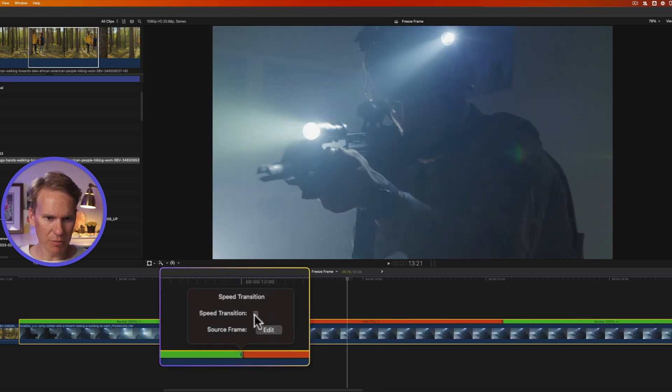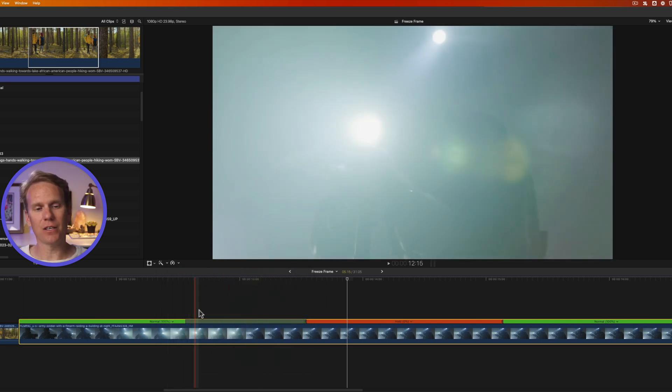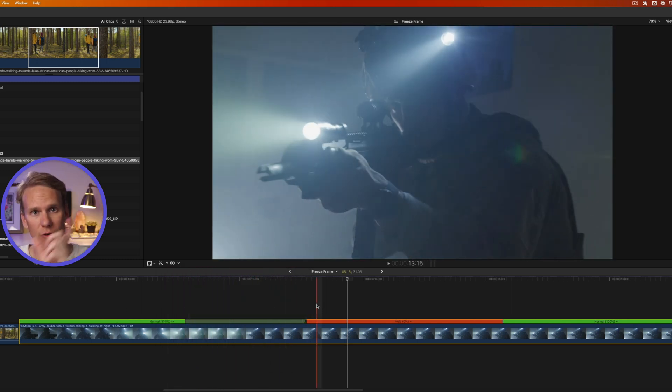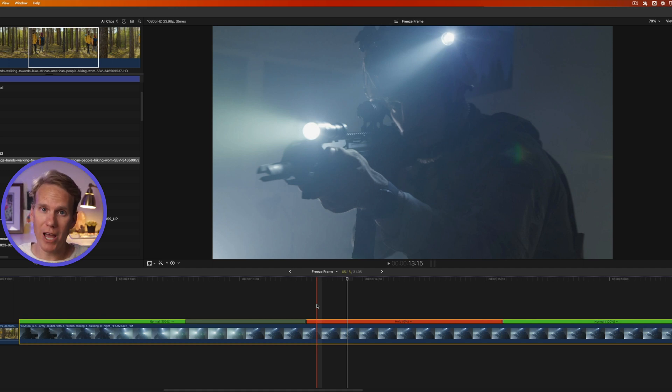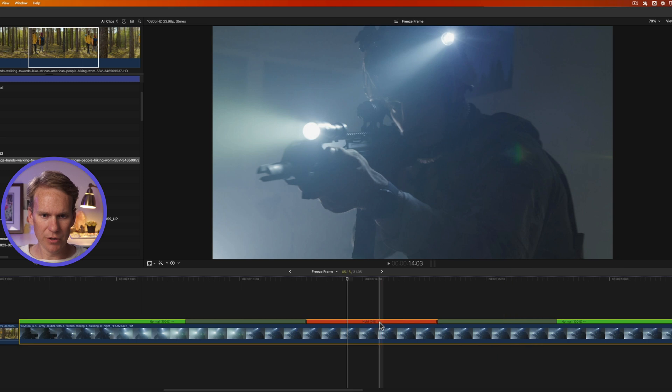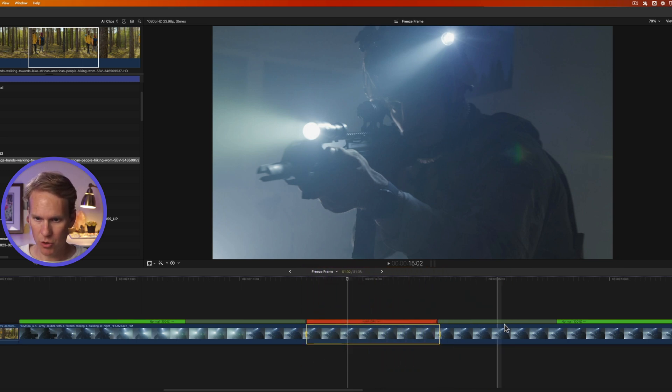If I double-click on this handle, I can also add a speed transition. What that does is it adds a little bit of a transition so that it doesn't go from full speed to freeze speed immediately. It gradually changes the speed. I can do the same on the end here. This is doing the same thing. If I click here and select Smooth End Transition, it will smooth our end transition.